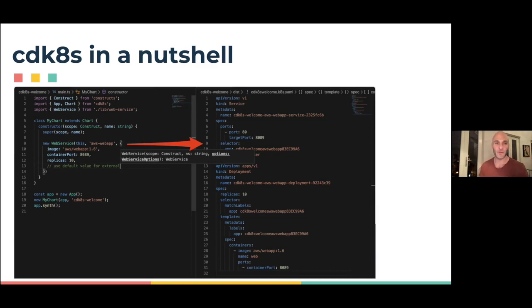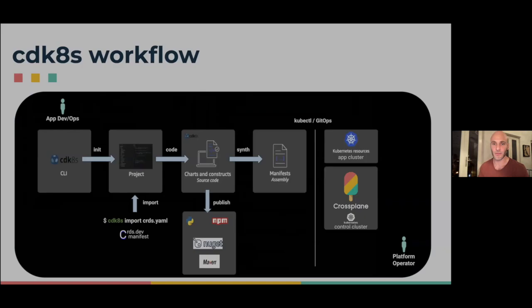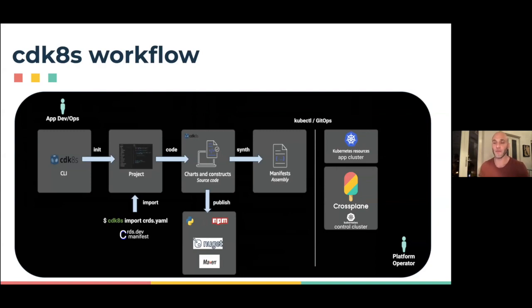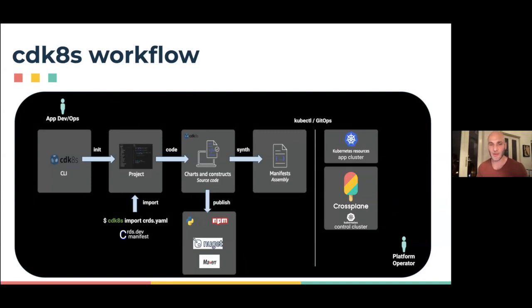What we've been doing with Phil and Crossplane in the past few months is trying to enable a full end-to-end experience of authoring CRDs, authoring abstractions using Crossplane, and then vending them as CDK8s classes so users can easily use them.